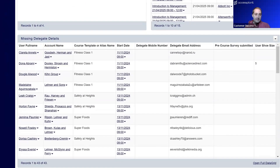Scrolling down further, the missing delegate details gadget is really helpful. If you know you need mobile numbers or certain delegate information every time, you can filter to show what's missing. Here you can see all delegates without a mobile number, helping you target them and make sure all records are up to date. This is a data grid gadget — you can pull through whatever column headers you need and it's very configurable.